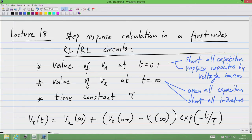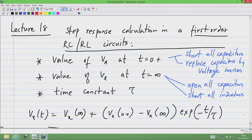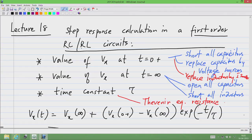Just like you replace capacitors by voltage sources that represent the initial condition for t equal to 0 plus, you have to replace inductors by current sources. And finally, how do you find the time constant tau? You find the Thevenin equivalent resistance across the capacitor. So this is the algorithm.